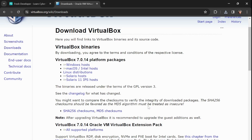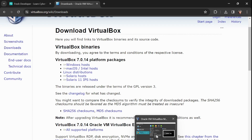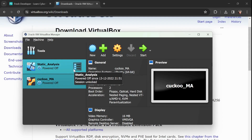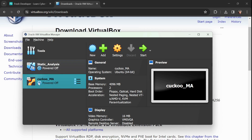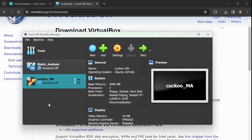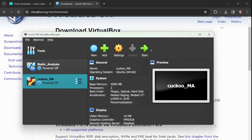My VirtualBox is now installed. You'll see how Oracle VirtualBox looks. You may see some existing machines like 'Static Analysis' or 'Cuckoo VM' — those are sandbox environments I use for malware analysis. For your fresh install you won't see those. Next we are going to download the Kali Linux OS.